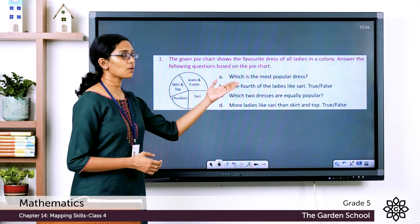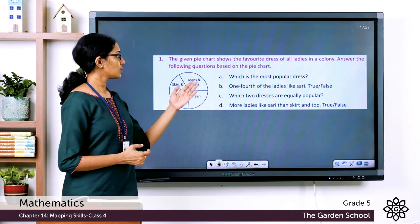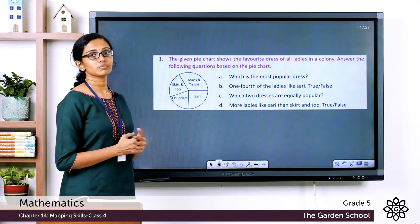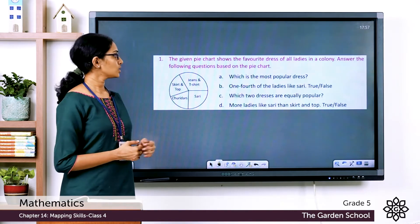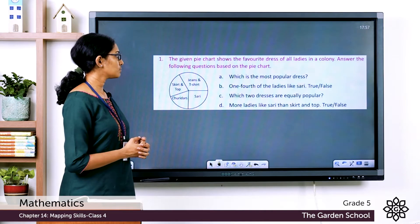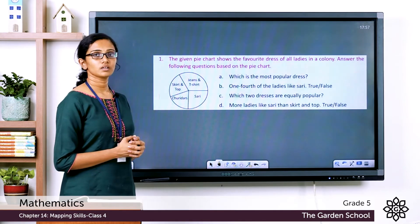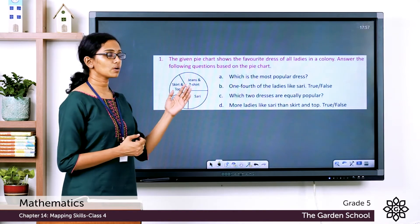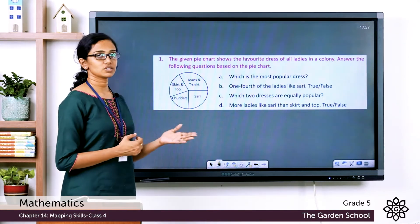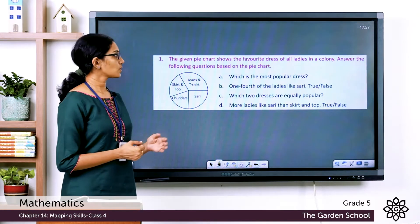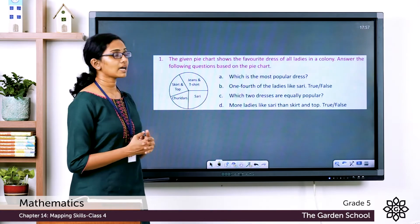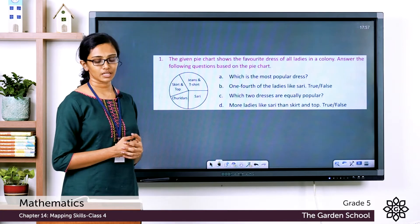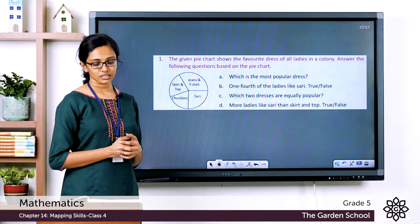The first question asks: which is the most popular dress? That will be indicated by the sector having the maximum size in the pie chart. The sector with the maximum size is the one showing jeans and t-shirt. So the most popular dress among the ladies is jeans and t-shirt.